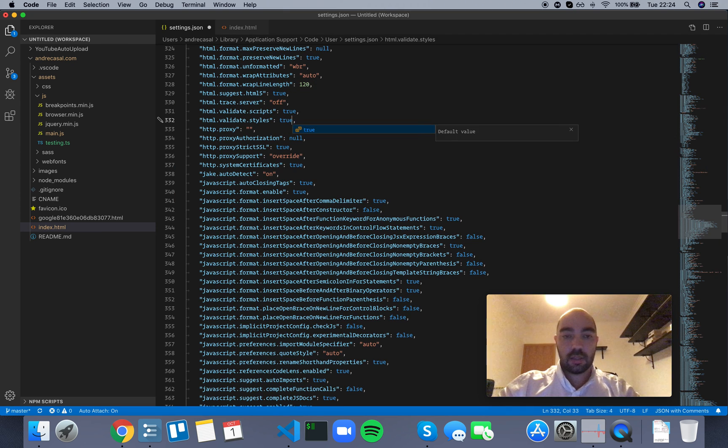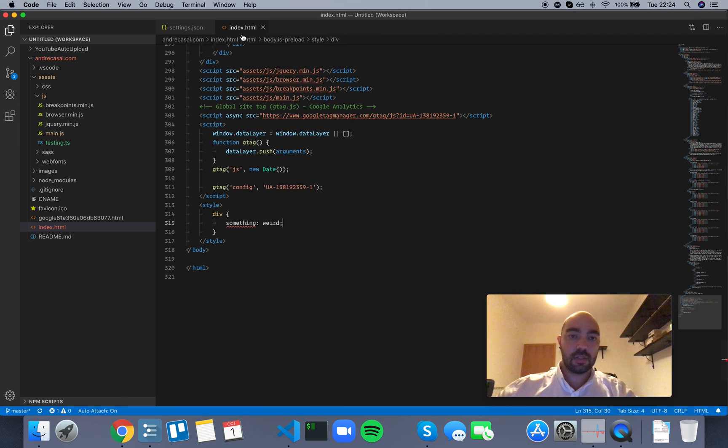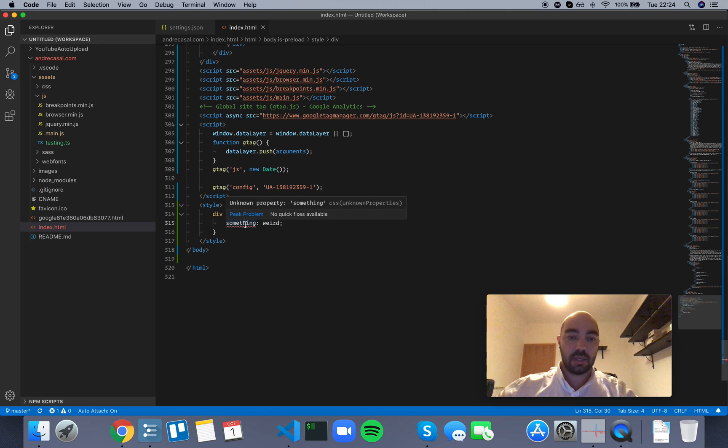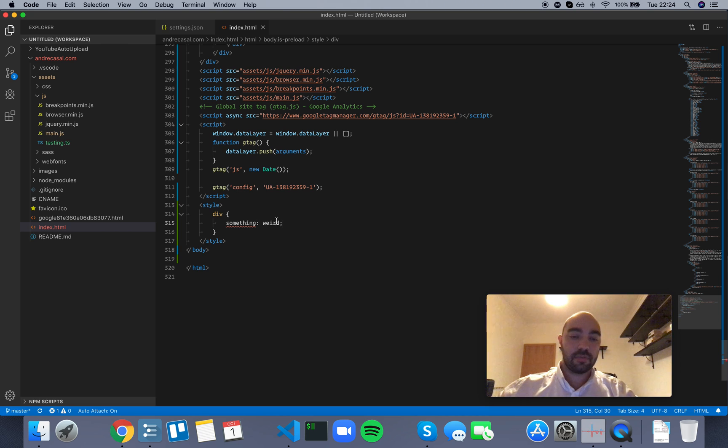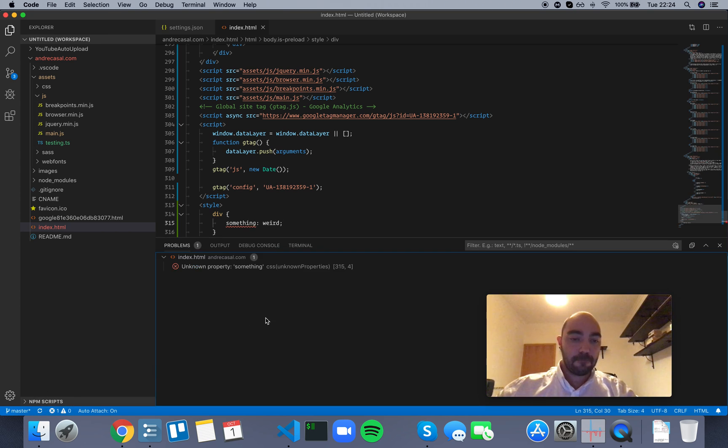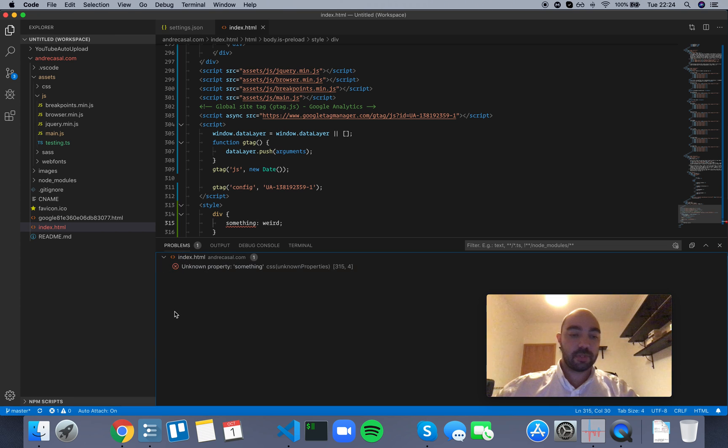Oh, by the way, it's going to show you a squiggly line here, a red squiggly line if it's an error or a yellow if it's a warning. And you can also see those problems here.